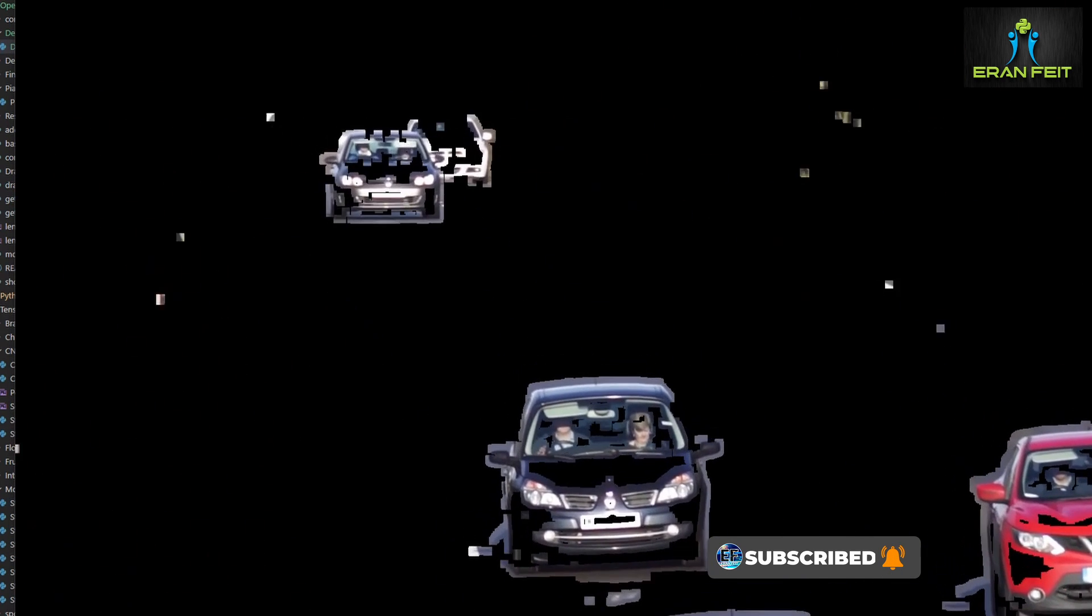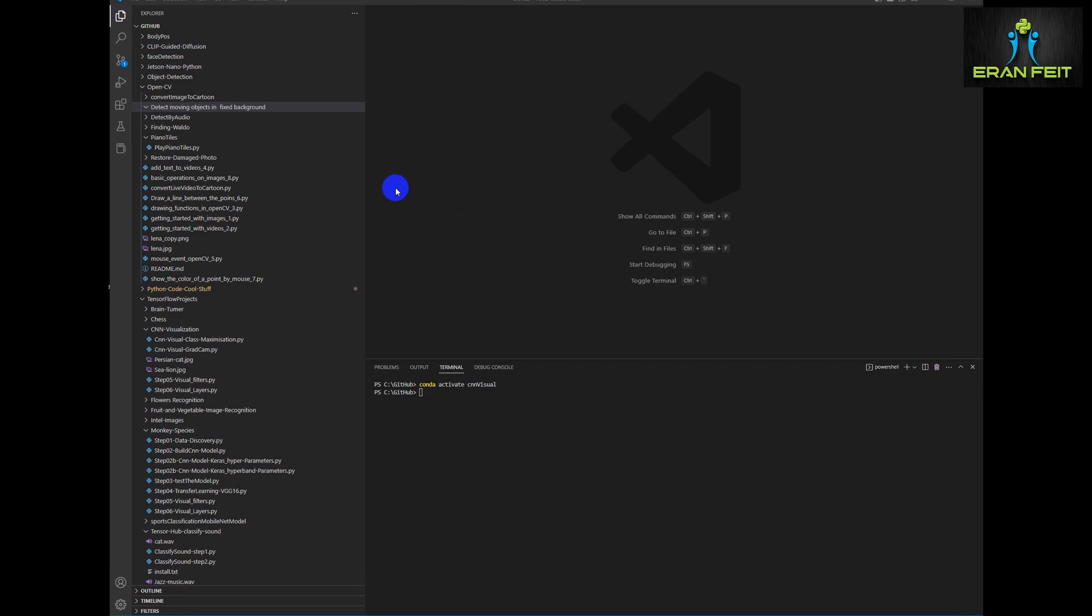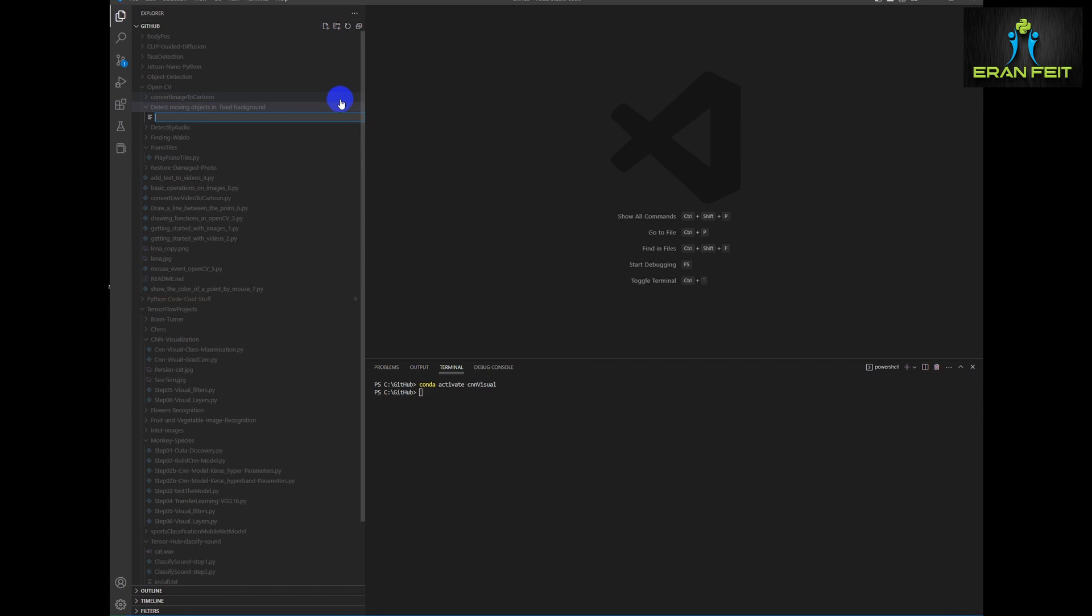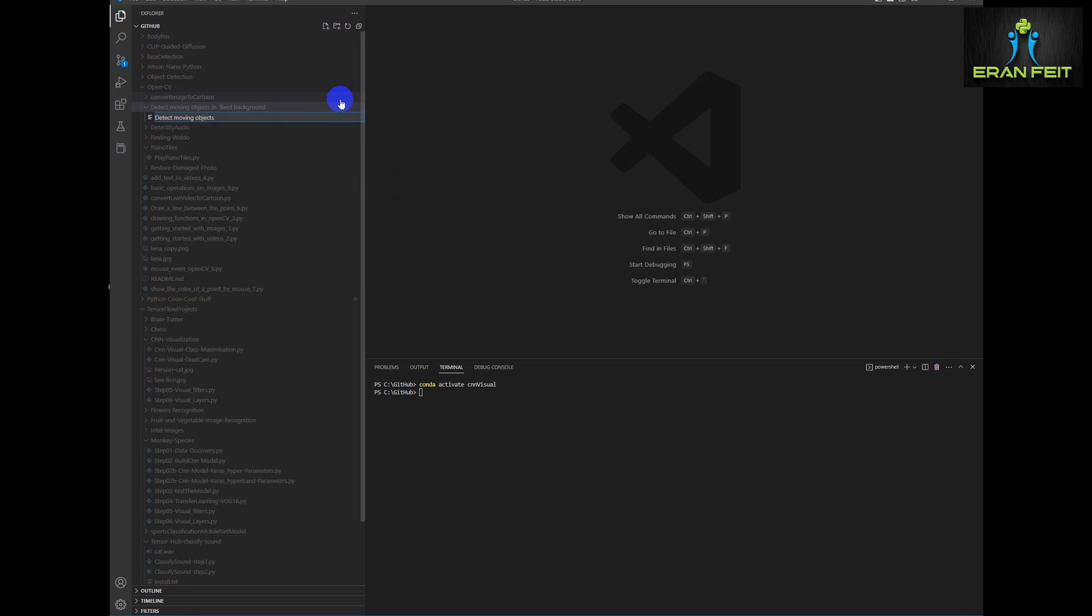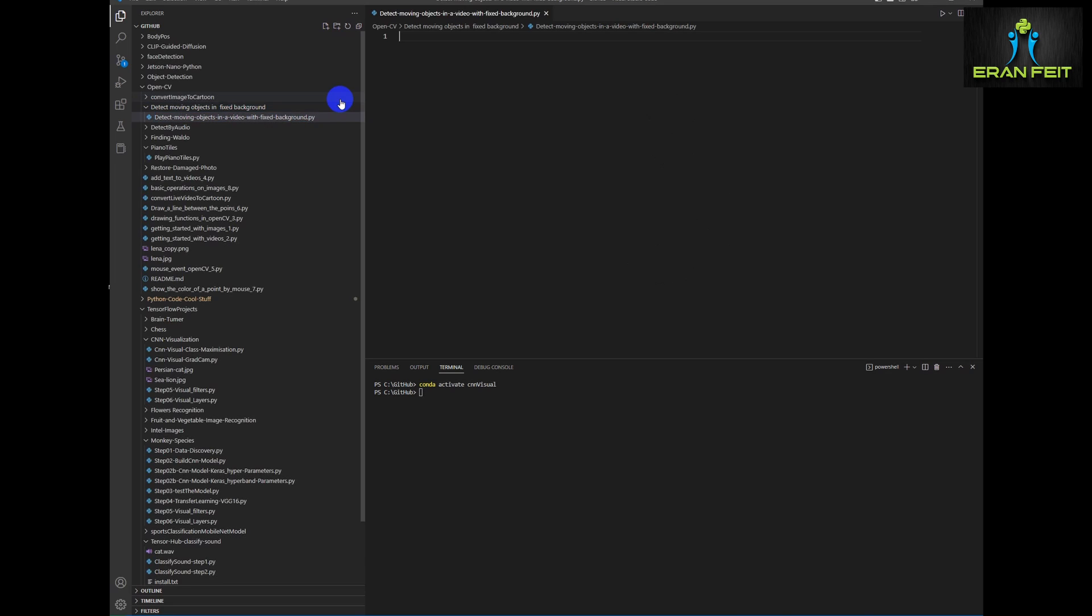And the last phase would be showing only the moving objects on a black background. So let's start coding. Let's first create a Python file. We'll call it detect moving objects. Of course I will leave all this coding in my GitHub repository. So the video description will also include a link to this file.